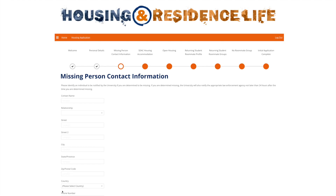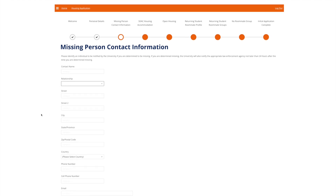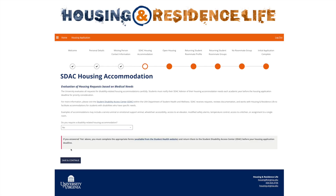On the Missing Person Contact Information page, you can enter information for an individual to be contacted by the university if you are determined to be missing. This is often a parent or a friend. You can enter that person's name, their relationship to you, and other contact details. Entering information is optional and you are not required to provide a missing person contact. When you're ready, click the blue Save and Continue button at the bottom left.